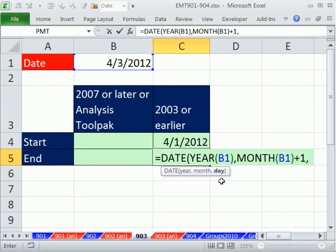You can type in positive numbers, negative numbers to go back, or 0. Zero actually goes back, because if I put a 1 here, it gives me the first of the month. If you start going backwards - 0, -1, -2 - it goes backwards.